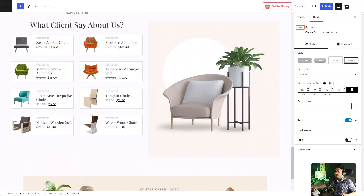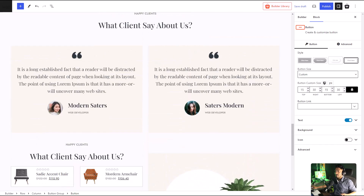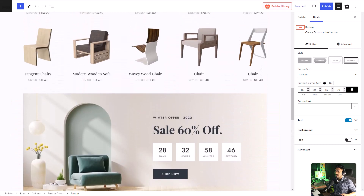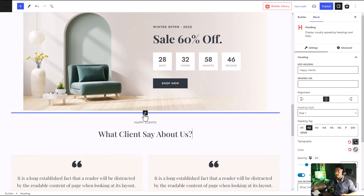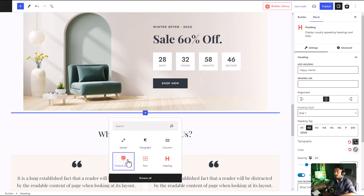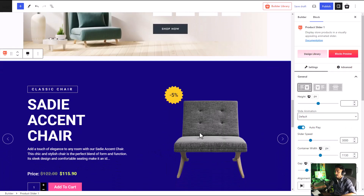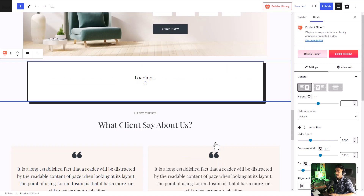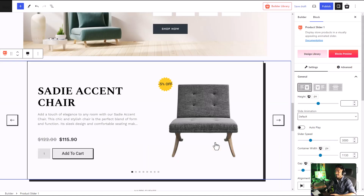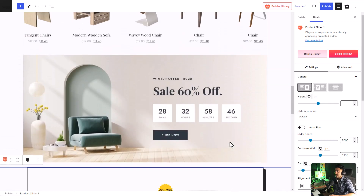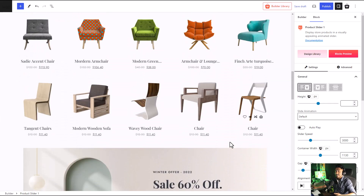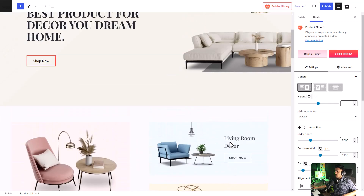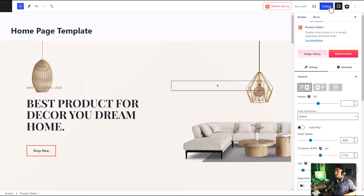For example, I'm just going to add a product slider over here. This slider has its own predefined templates for you to choose from, so you don't have to worry about spending time customizing it. And just like that, our entire home page is ready. Once it's done, we must click on the publish button.